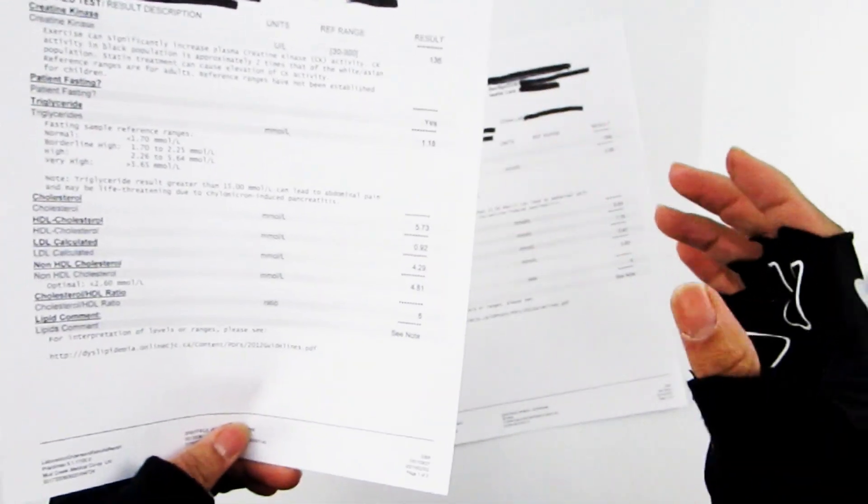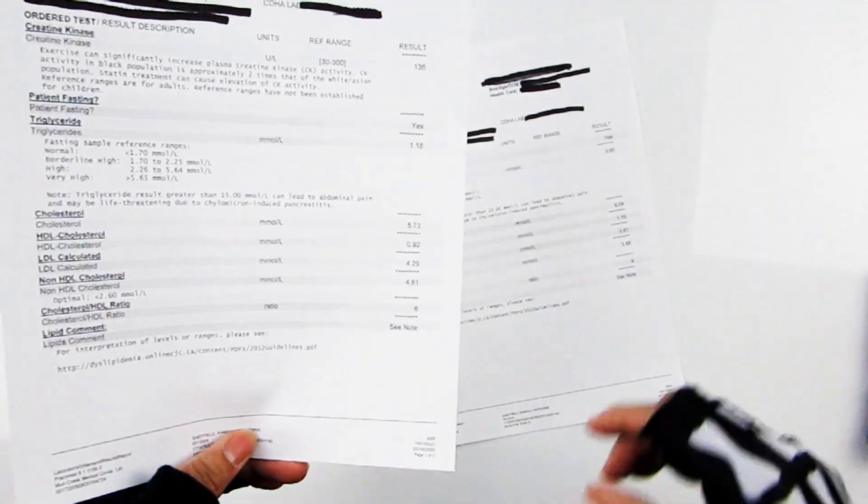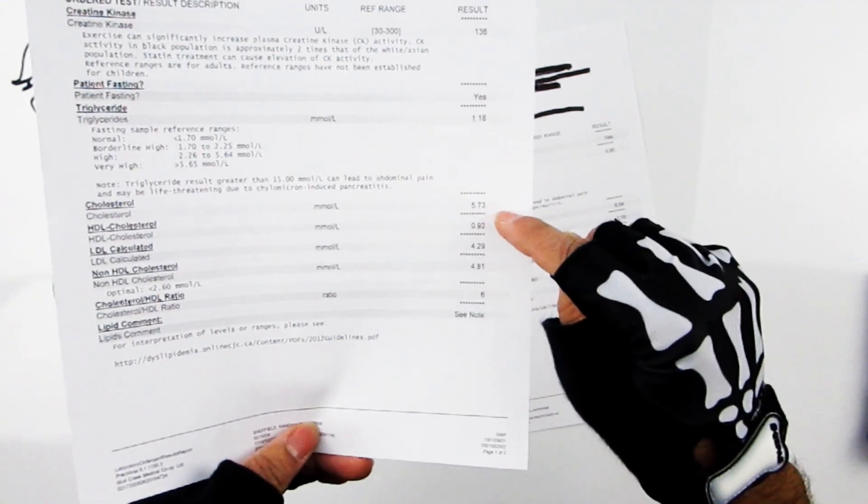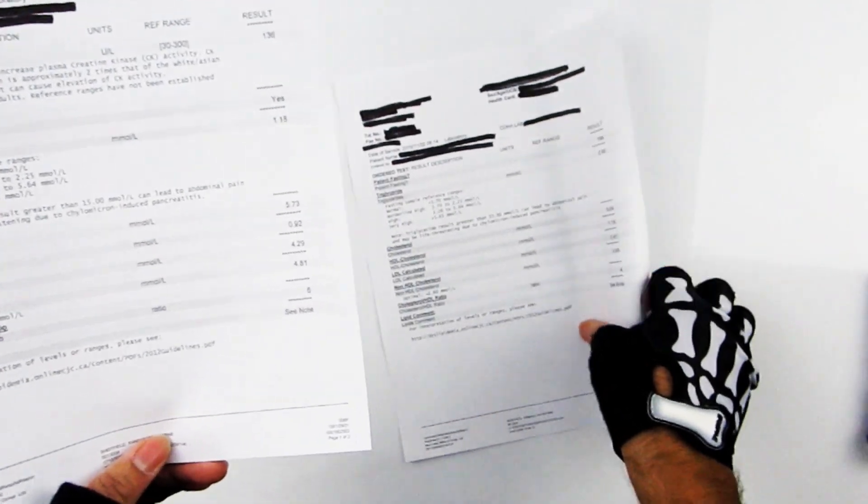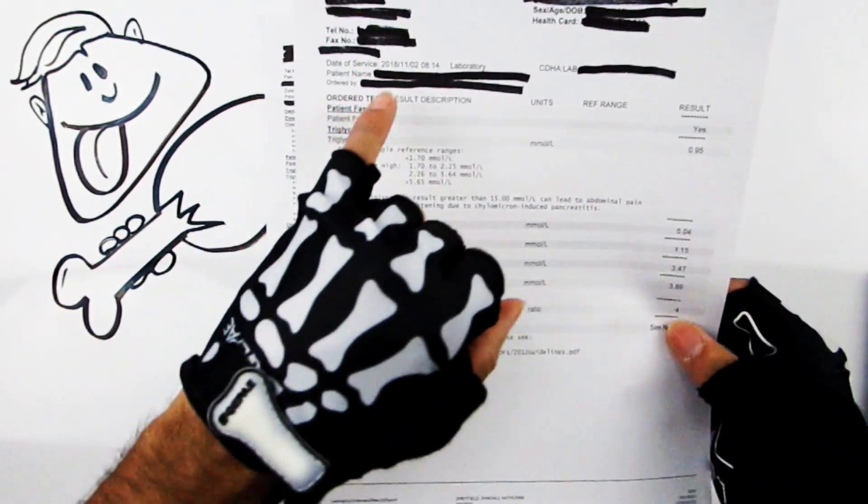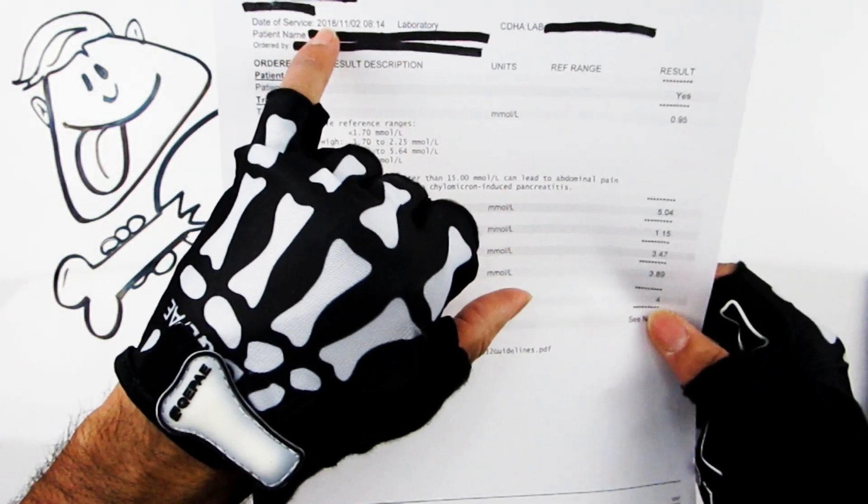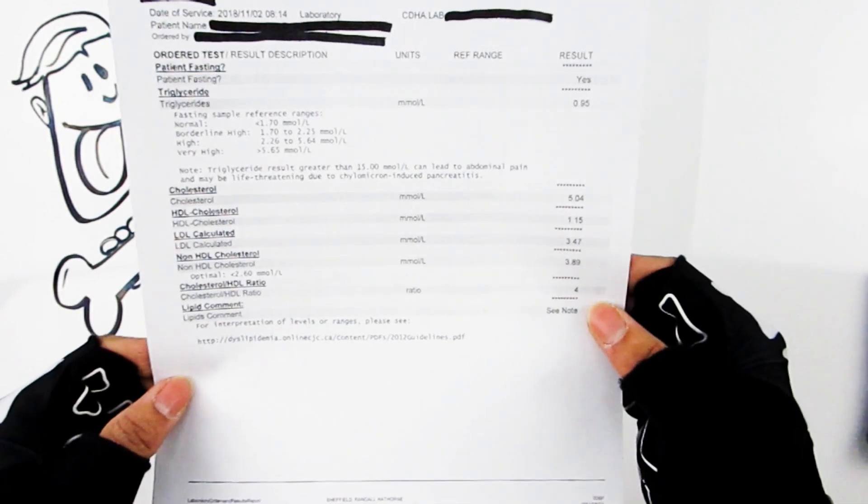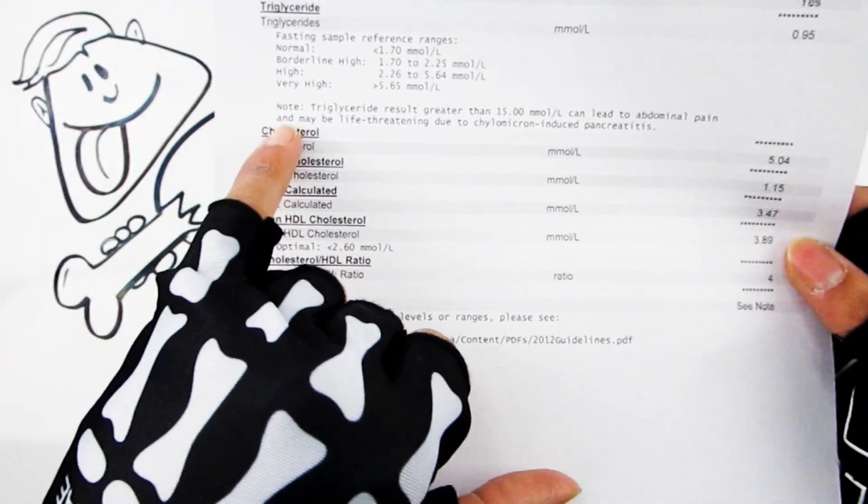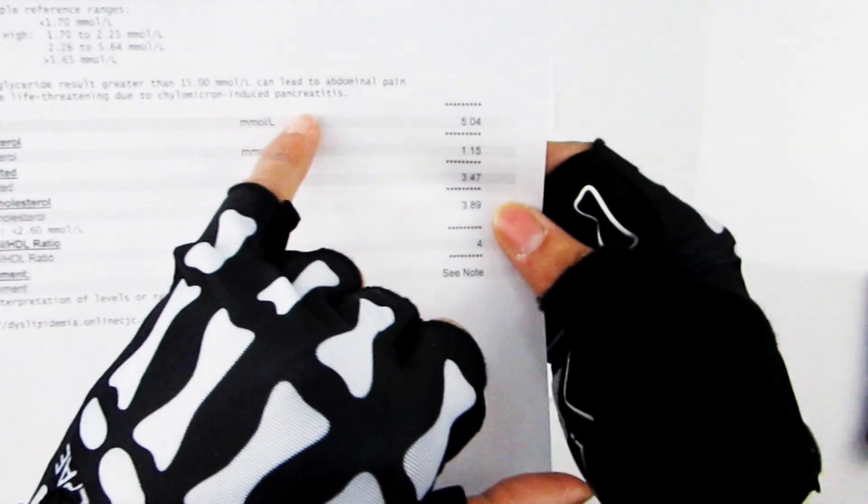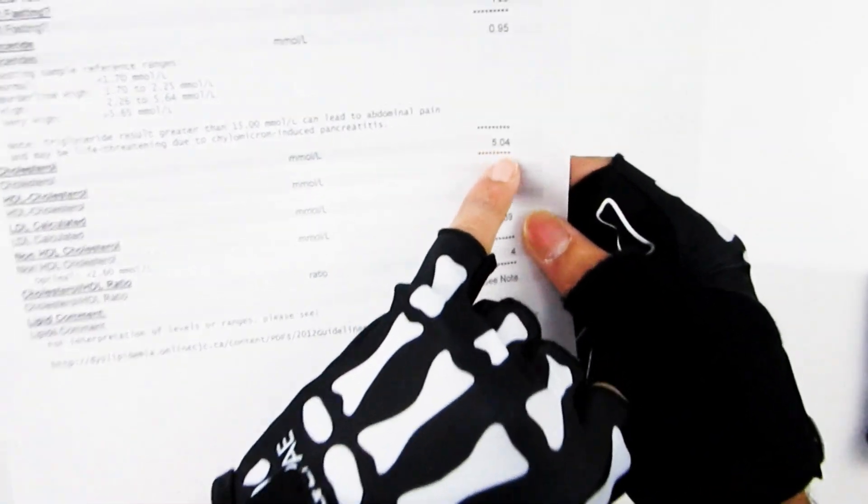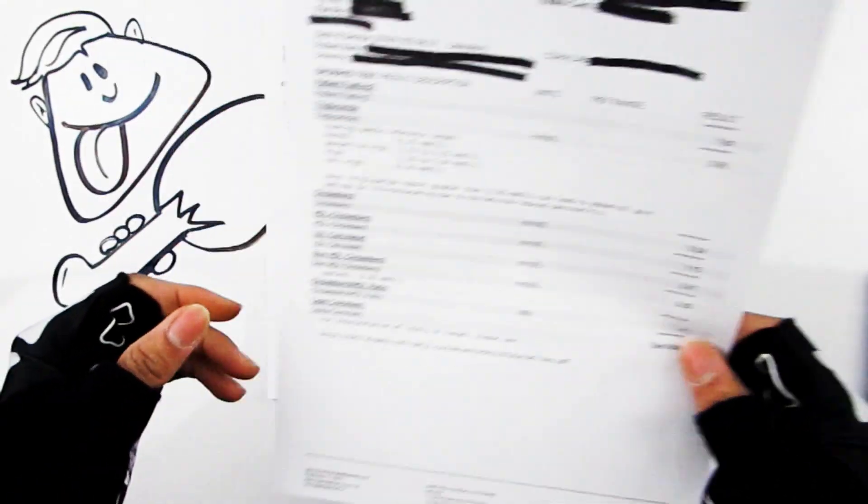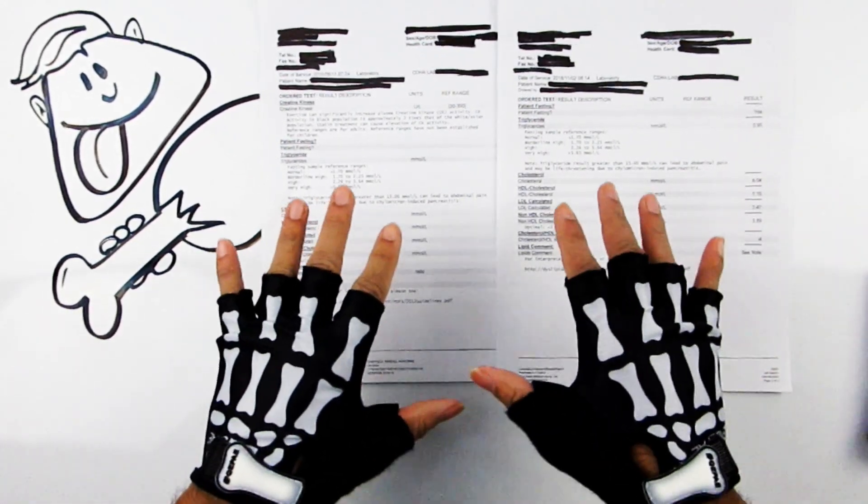Now compare that. Here's the same person relatively recently at time of shooting, this is in November, now two years later. Look at that. Here's the cholesterol reading there: 5.04, perfect, right to target, right on the money.